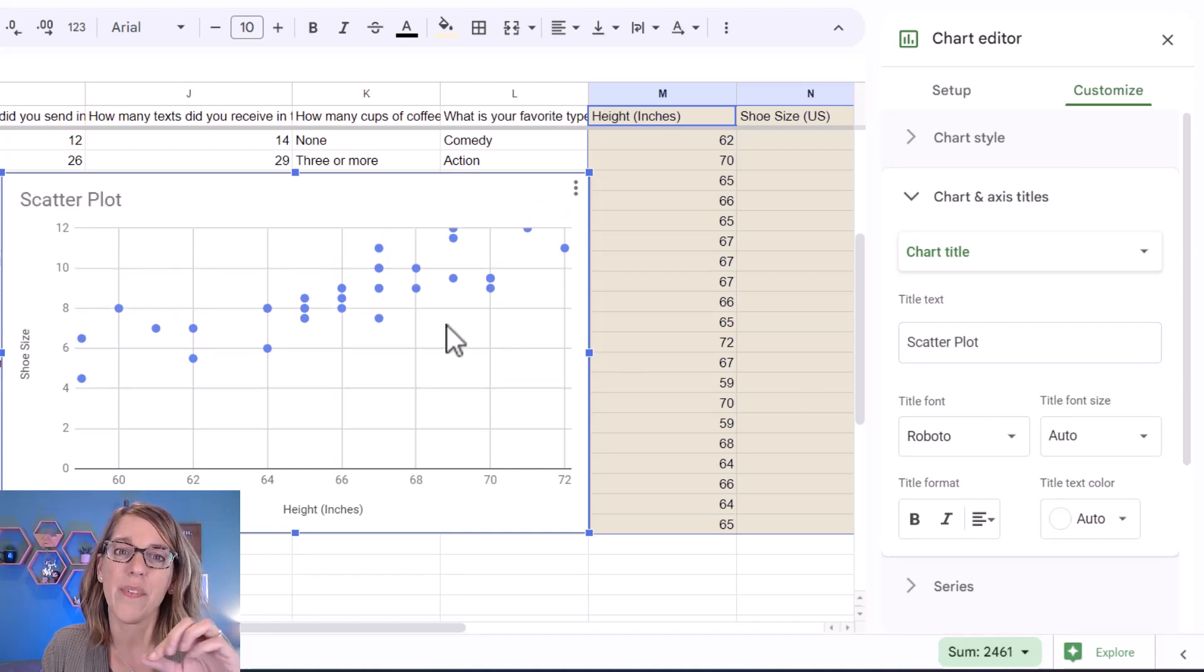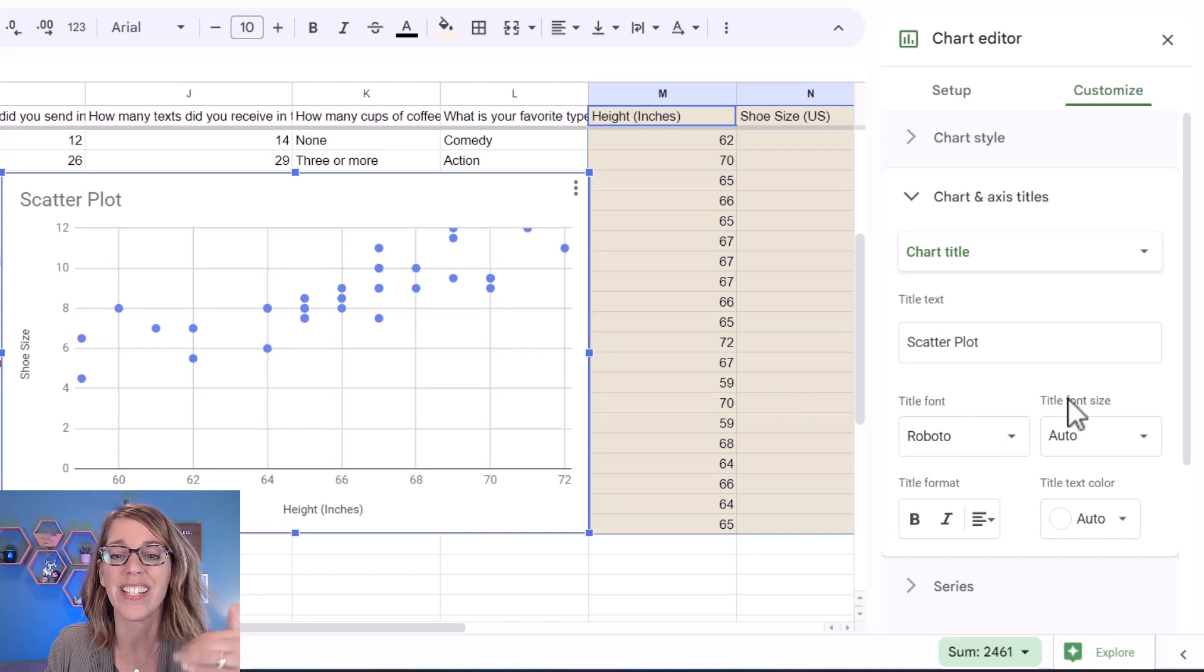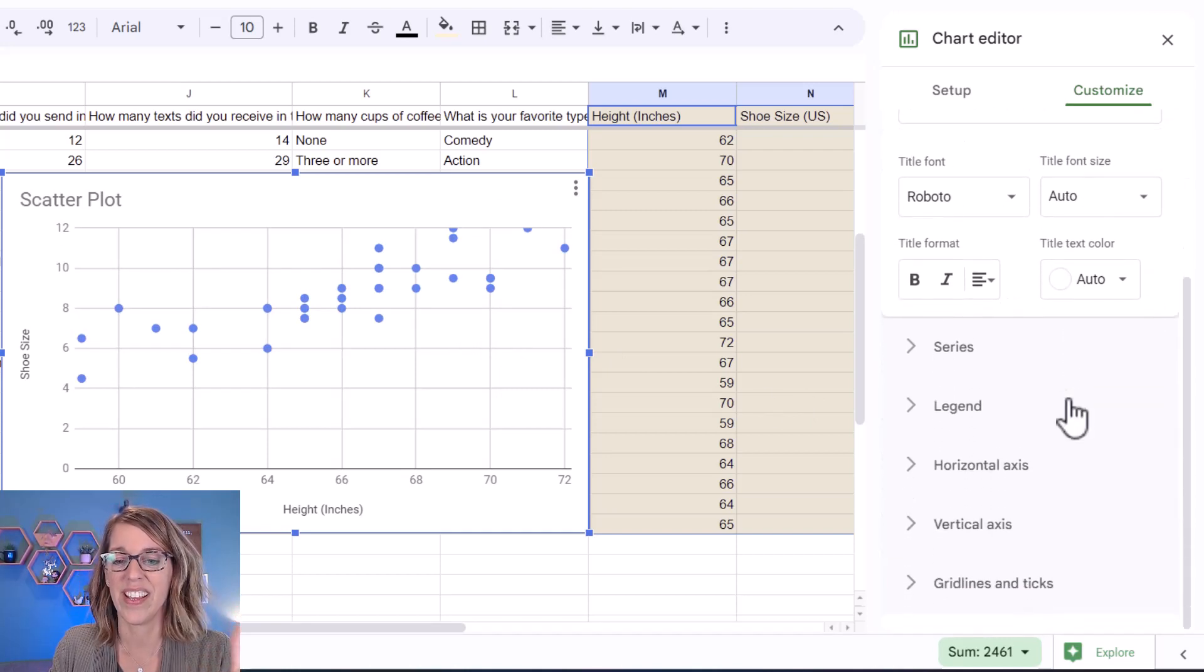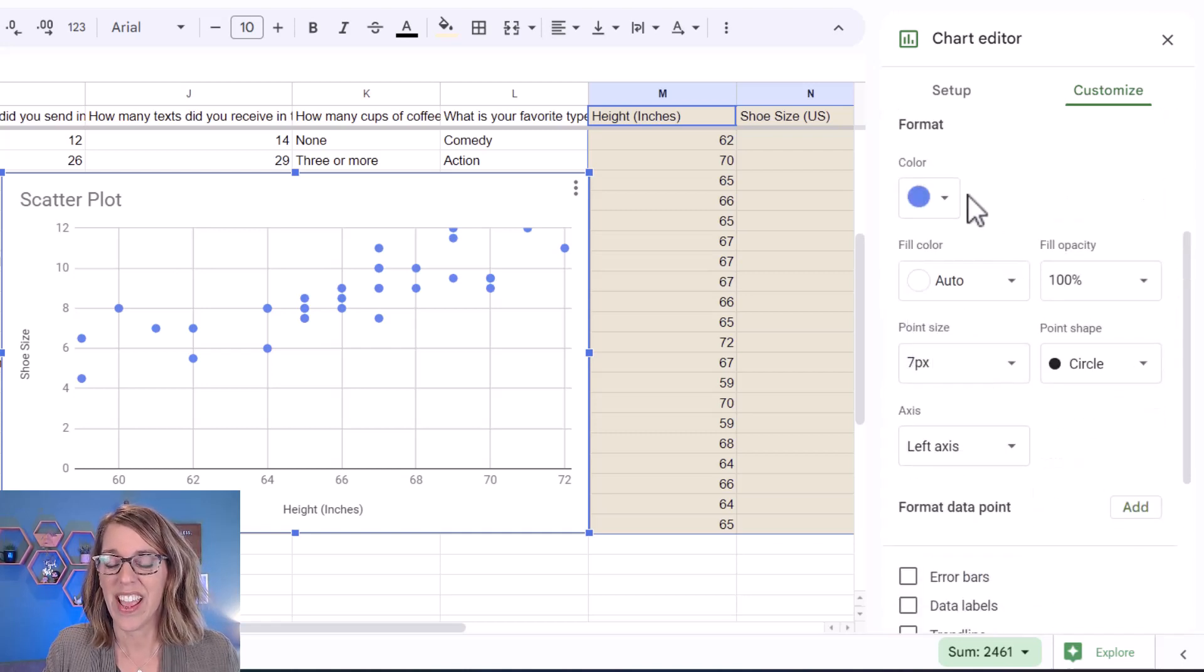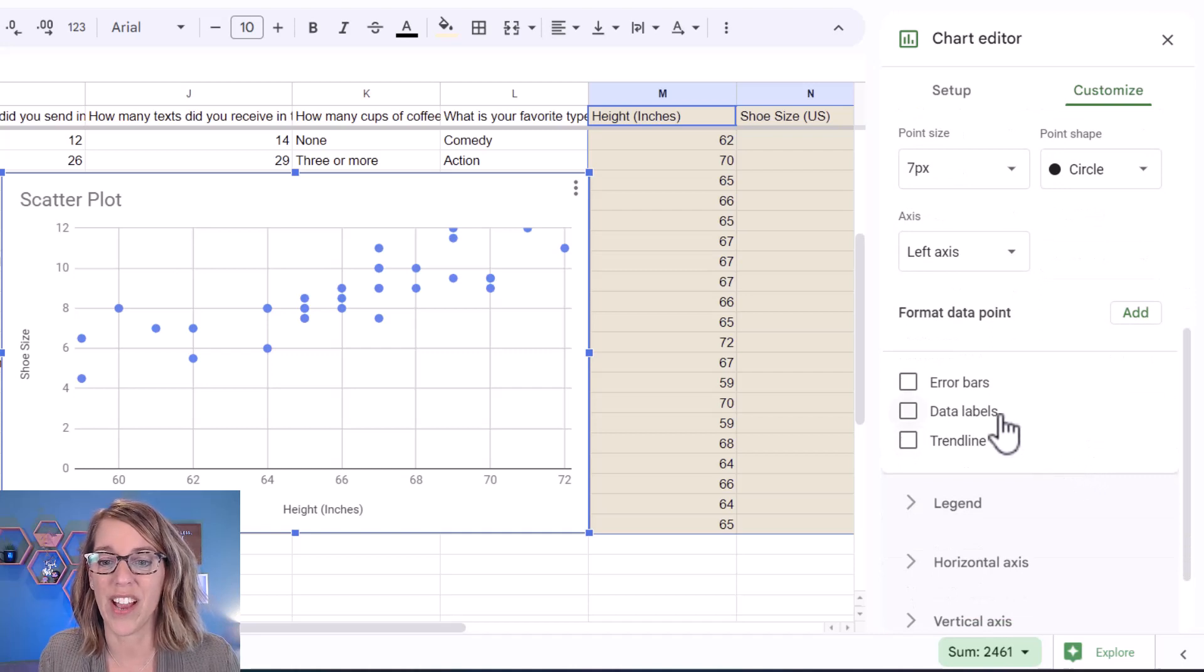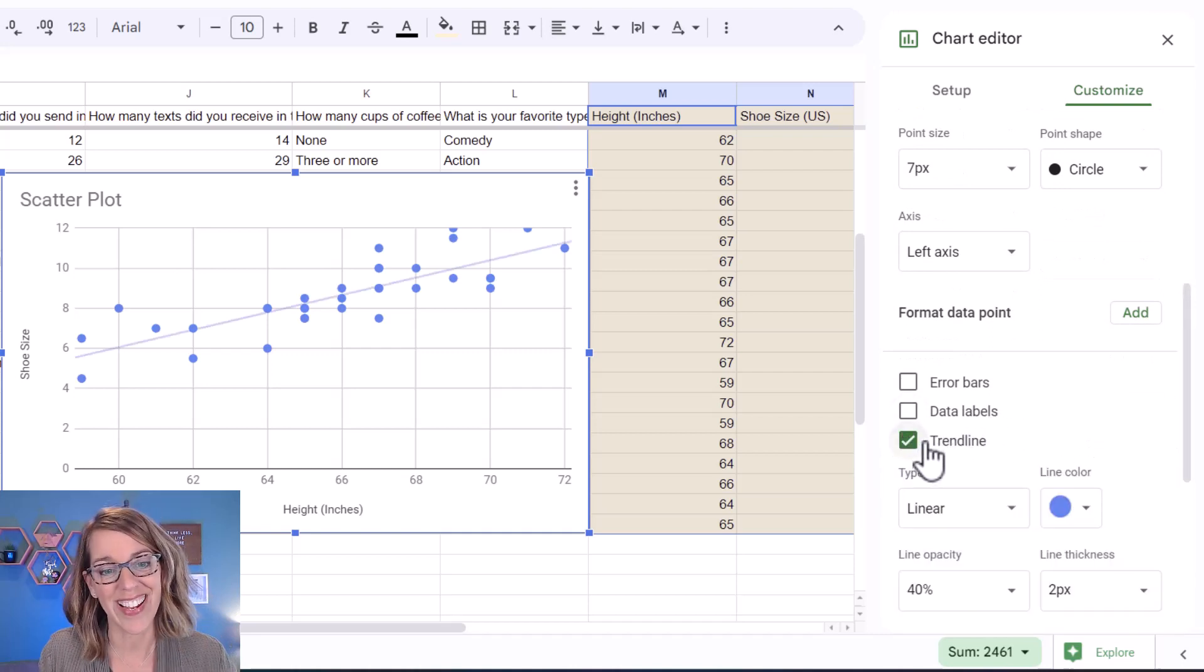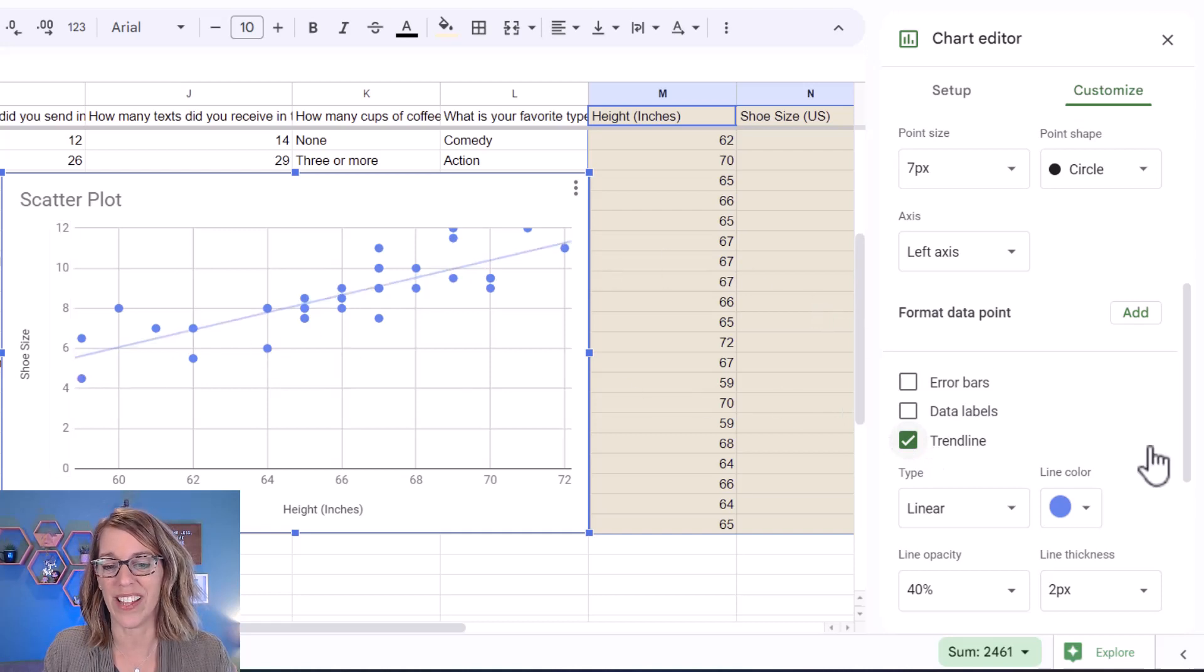The next thing that I want, I really want that best fit line. So as I continue to scroll down, I can go into series and I can change the color here, but look what we've got. When I scroll down a little bit, I've got trend line. So if I click on that trend line, it gives me the best fit line.